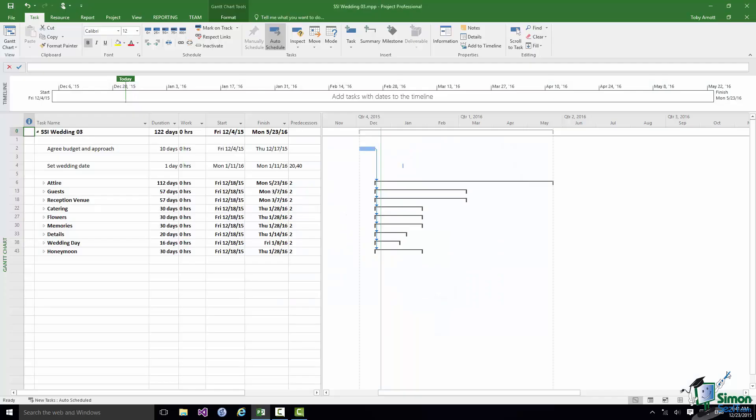Welcome back to our course on Project 2016. In this section we're going to look at milestones, which are used to denote significant points or events in a project.